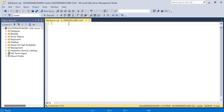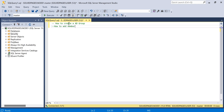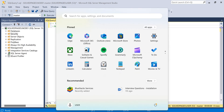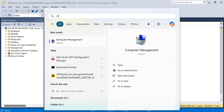Hi, welcome to SolvePages YouTube channel. Today we're going to see how to create an Active Directory group and how to add members to an Active Directory group. First, we will see how to create an Active Directory group.